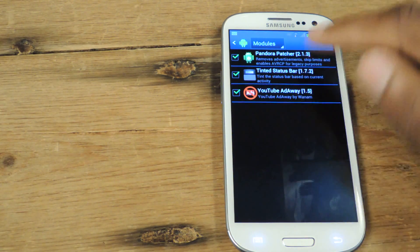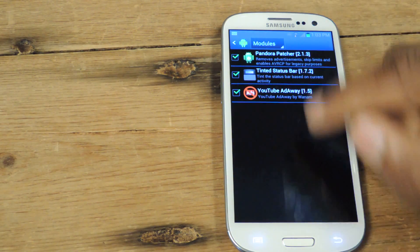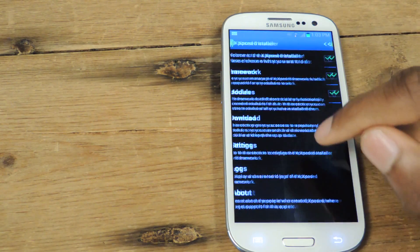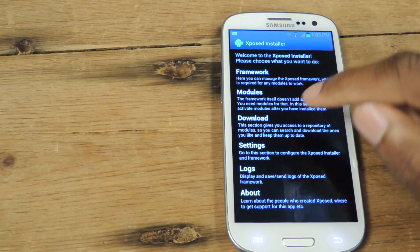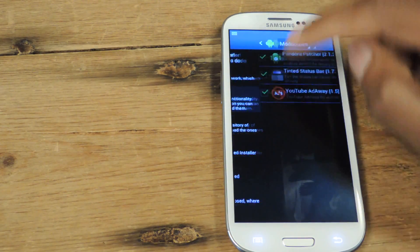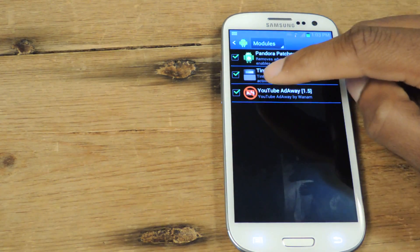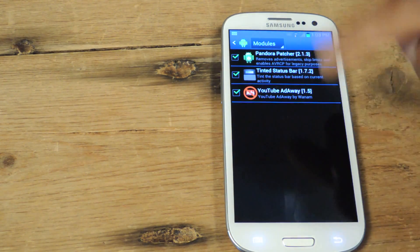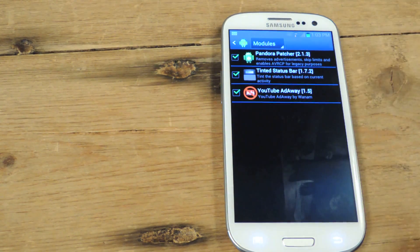And also remember that when you do add a module, you're going to download it from here, install it, and then enable it here. And once you enable it, you're going to have to restart your device.